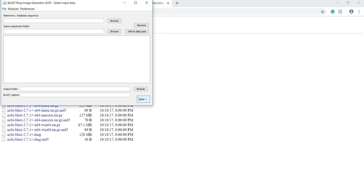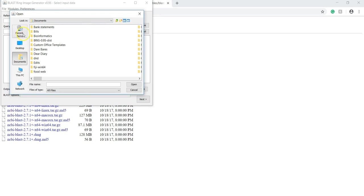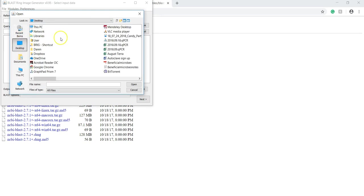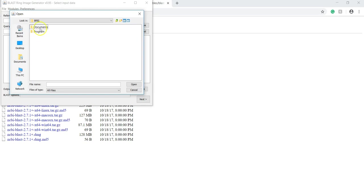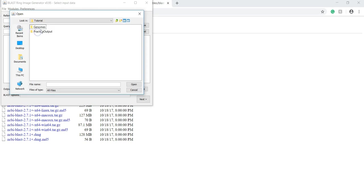First, we can start with the reference sequence. This is the sequence that all the other sequences will be compared to. You can do this by clicking on Browse and finding it in your computer. So, for me, this will be my reference sequence.